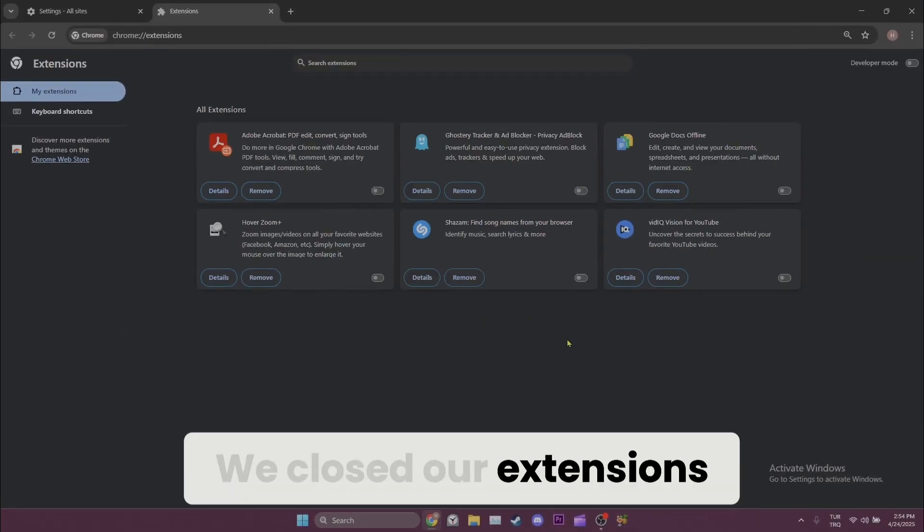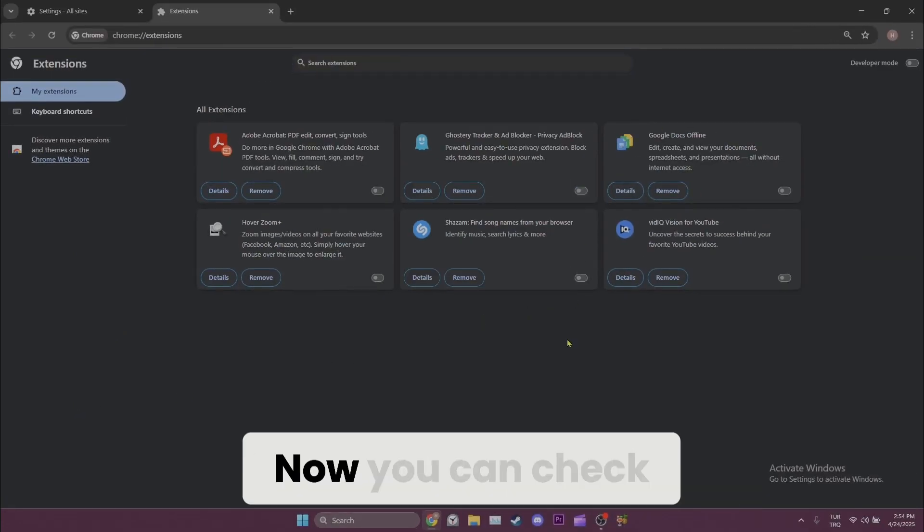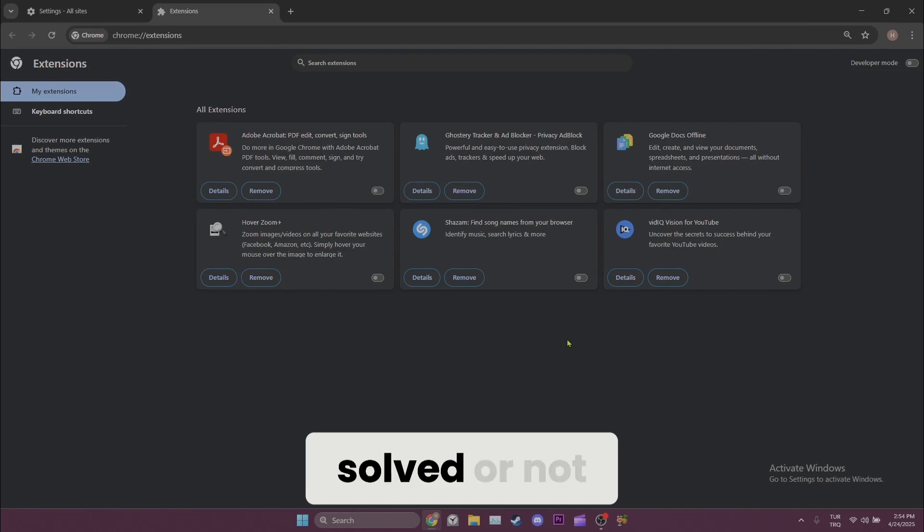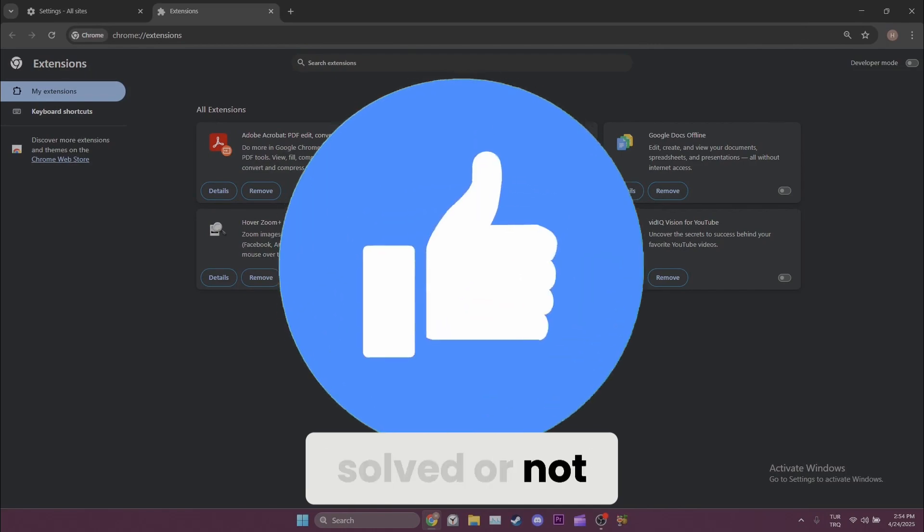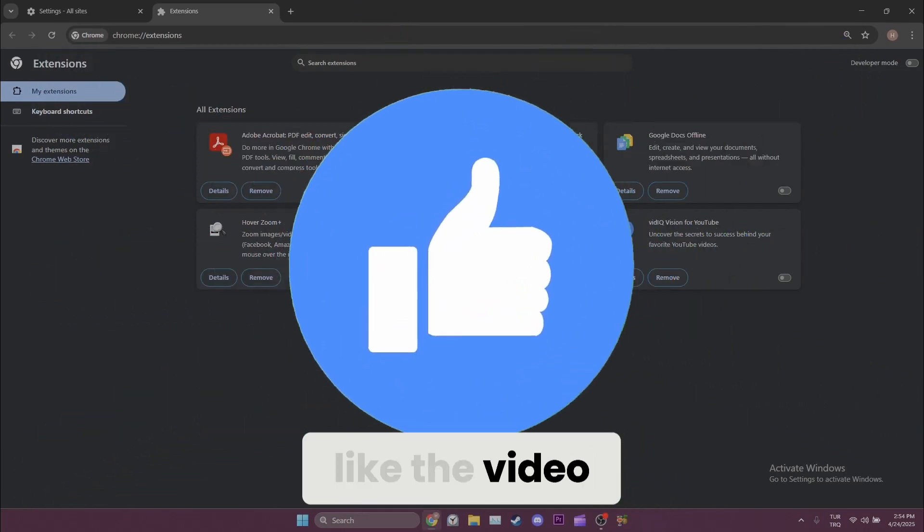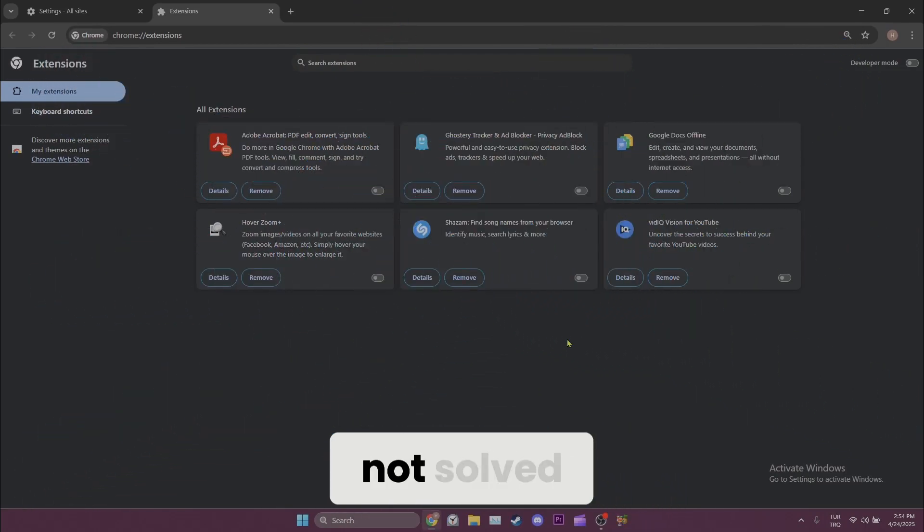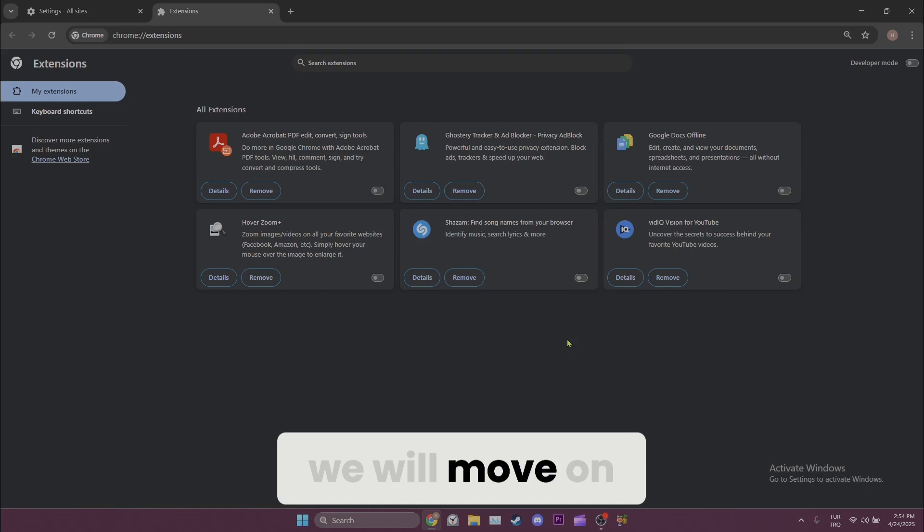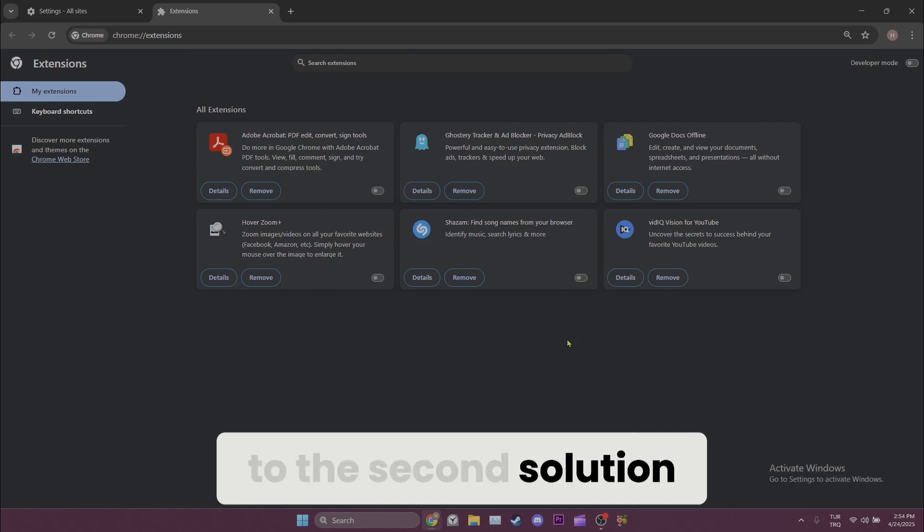We closed our extensions. Now you can check if the problem is solved or not. Also, don't forget to like the video. If the problem is not solved, we'll move on to the second solution.